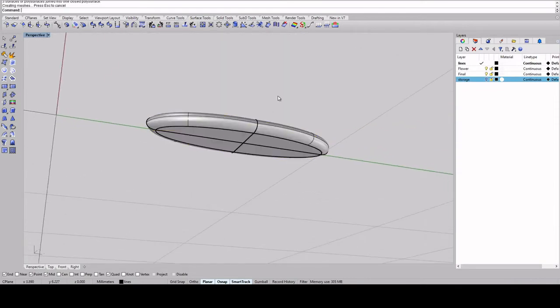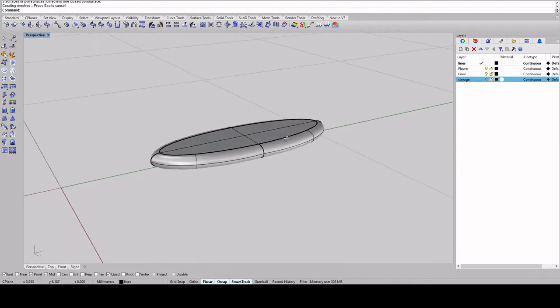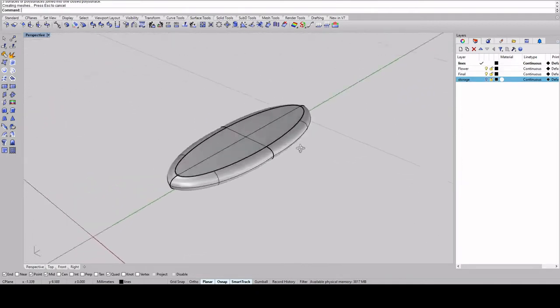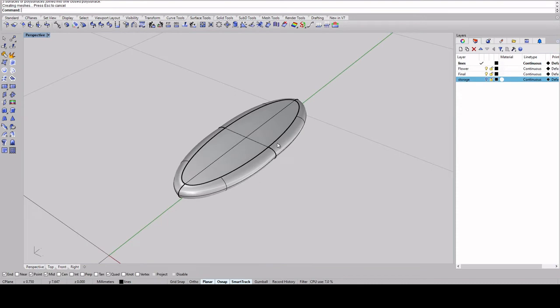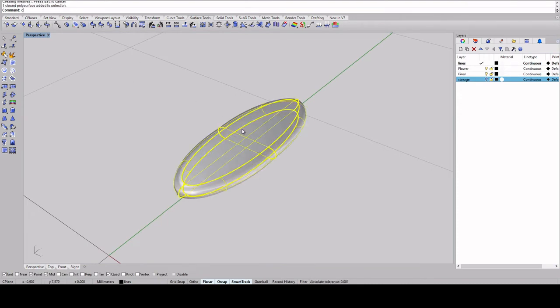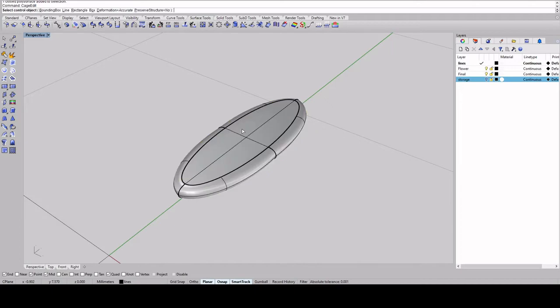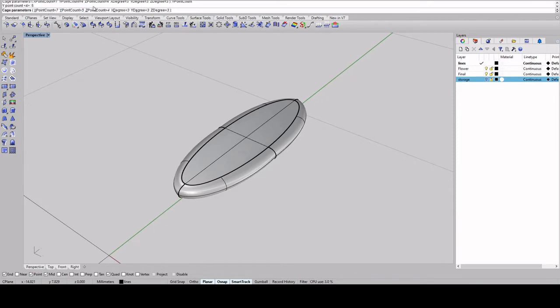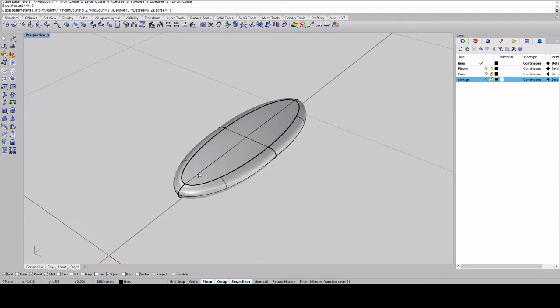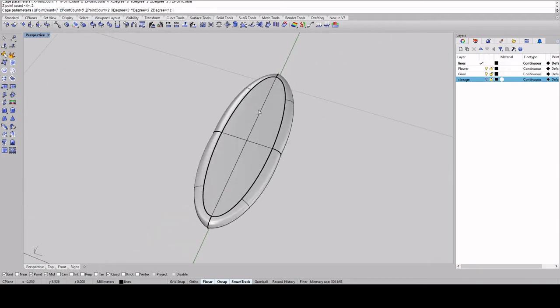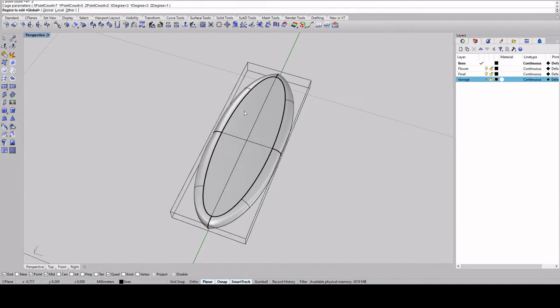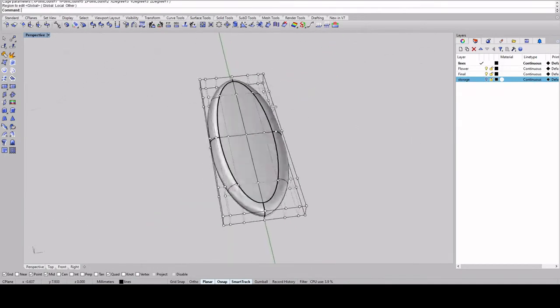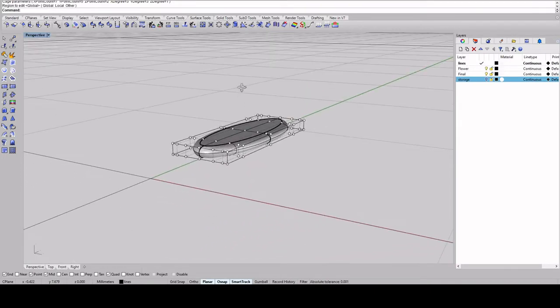And then we're going to use cage edit and also make sure it's a closed poly surface. It says it's closed poly surface, so we're good to go. So cage edit, bounding box, world, and I'm going to use the points 7, 5, and 2. You can also change this to your liking, but I like to have an odd number for the X because it'll create a line down the middle of the petal. So we can edit the middle specifically to create a ridge and press enter and enter again. So now we have this bounding box that's basically going to allow us to make a surface that is more organic.